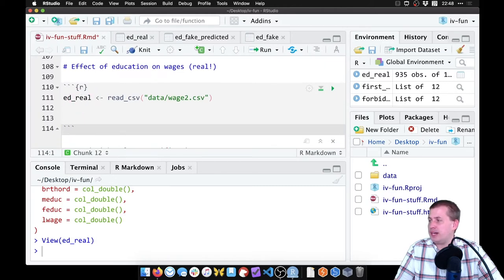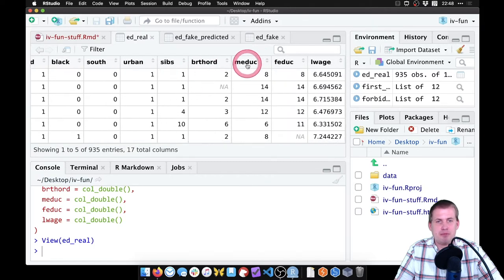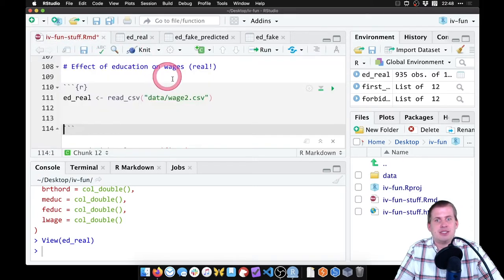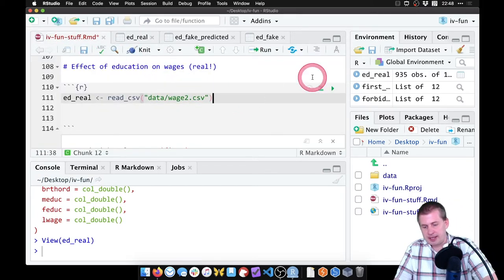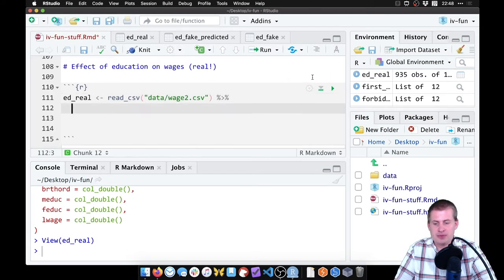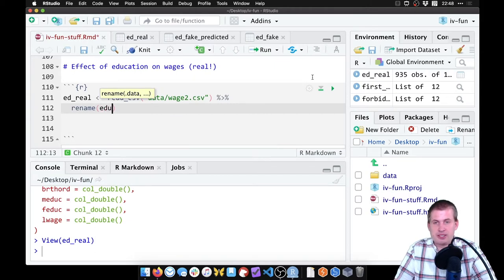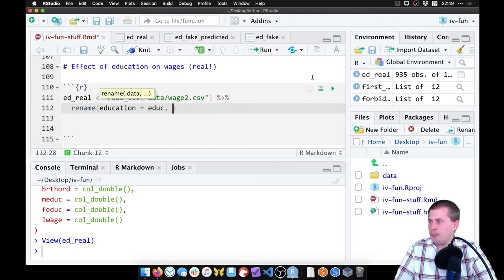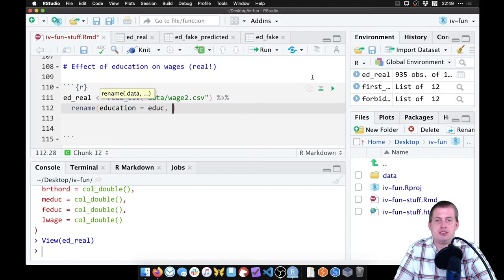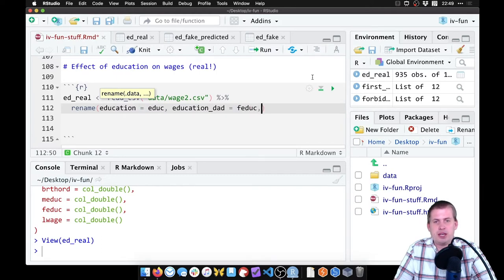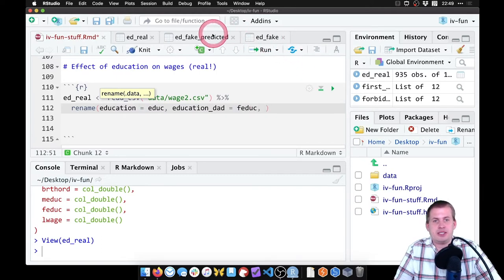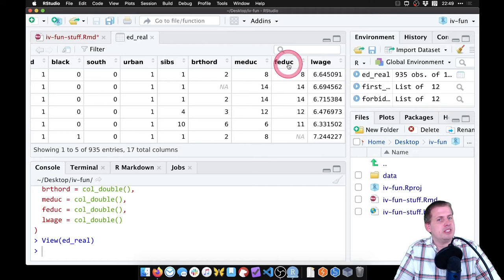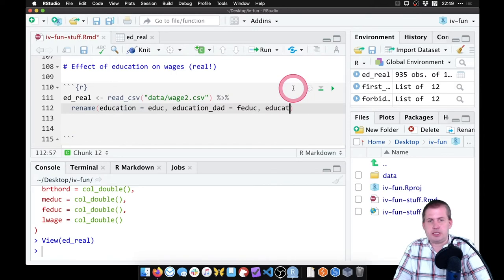Right now, some of these columns are miserable to use, like meduc and feduc. We can rename some of these things so that it's easier to work with. To do that, I'm going to add a pipe here and we'll use our friend the rename function. So we're going to rename some of these columns. We'll call this education equals educ because that's what it's called in the dataset. We're going to use father's education as an instrument and mother's education as an instrument, so we're going to say education_dad equals feduc and education_mom equals meduc.